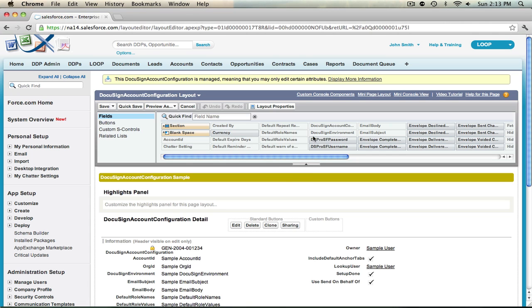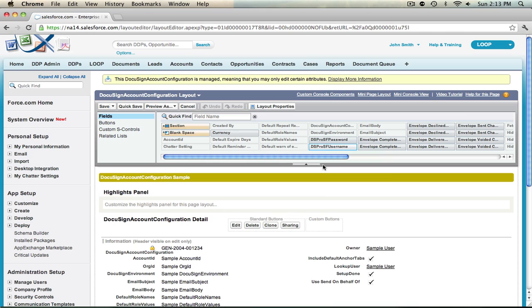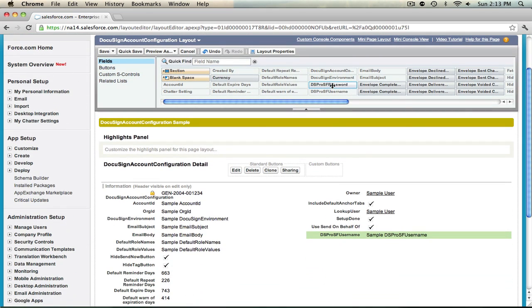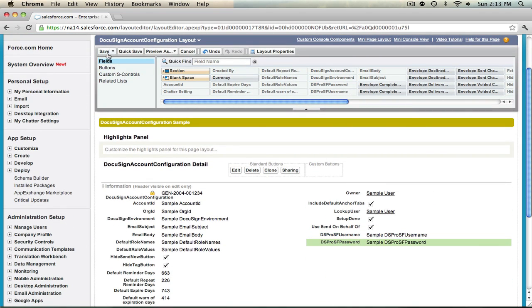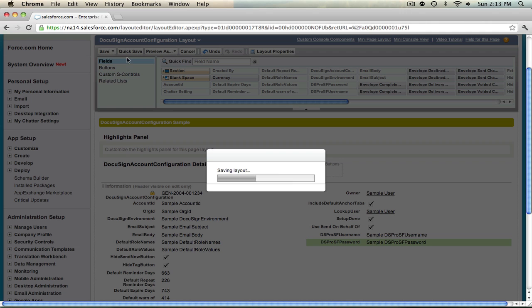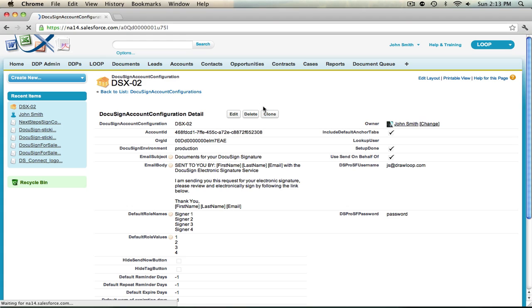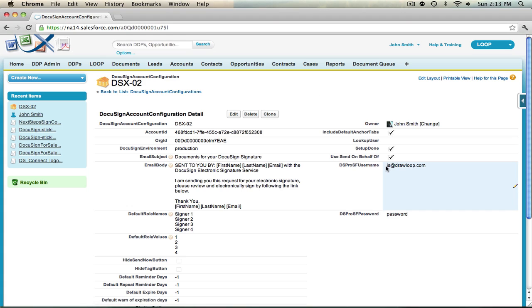Then drag and drop the DSProSF Username and Password fields onto the page layout. These fields will be used to store the credentials of a DocuSign user along with their password. These credentials will be used to authenticate your DocuSign account and enable the account to be used with Loop. This does not mean that every envelope being sent from Salesforce will be sent on behalf of this user. It means that this user will be used to authenticate the account every time an envelope is sent.